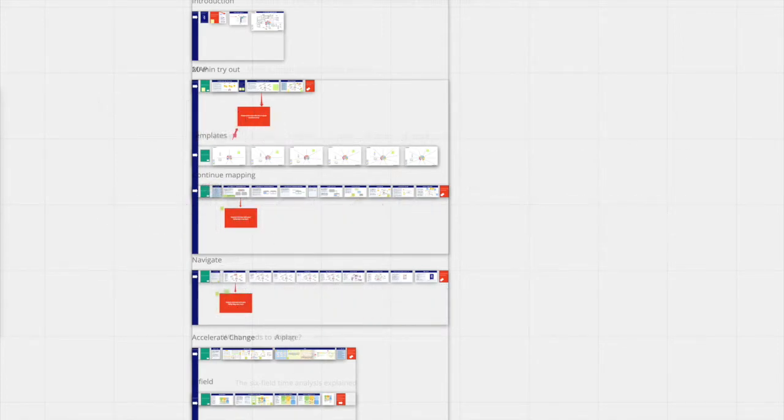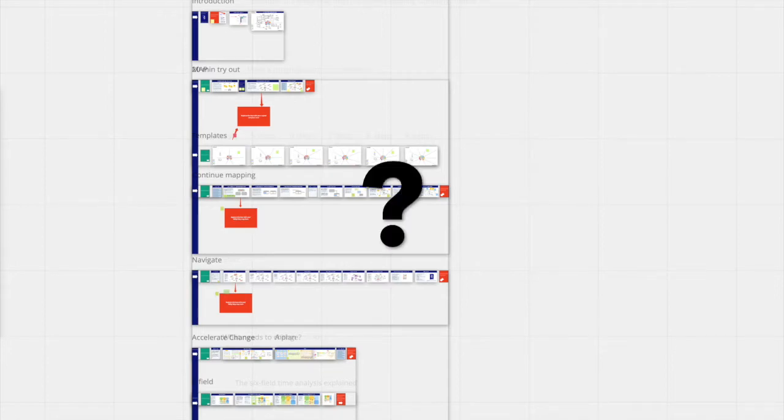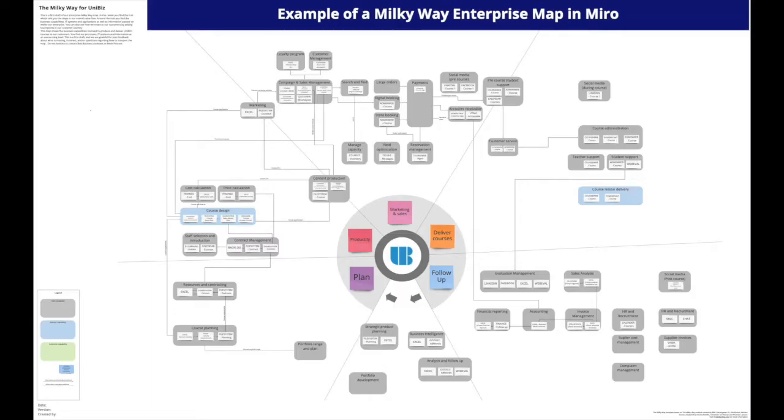Then the Milky Way is what you need. So, what is the Milky Way?